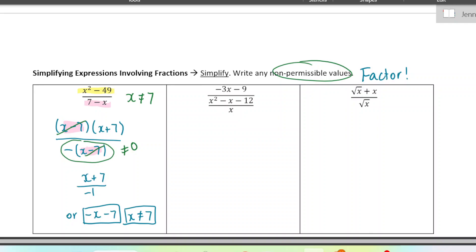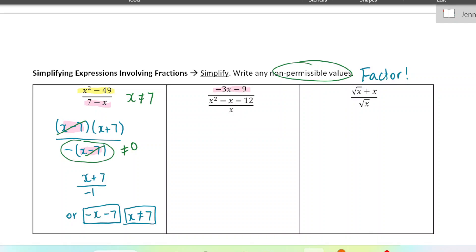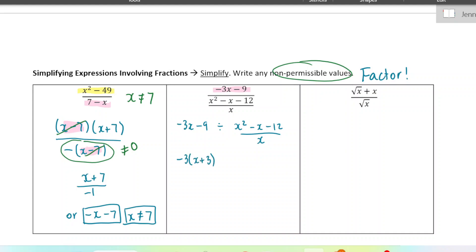This one — we are dividing negative 3x minus 9 by this fraction here. It's like negative 3x minus 9 divided by x squared minus x minus 12, all over x. When you divide by a fraction, it's the same as multiplying by the reciprocal. I'm also going to factor everything. So it's going to look like negative 3 times x plus 3, times x over x minus 4 times x plus 3.